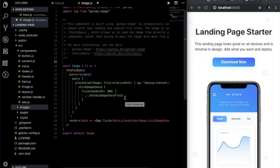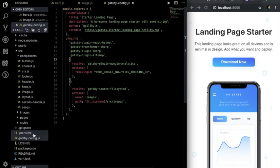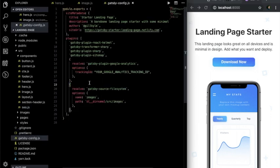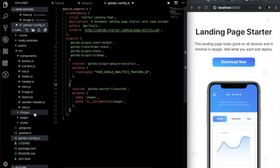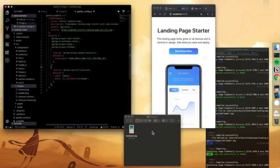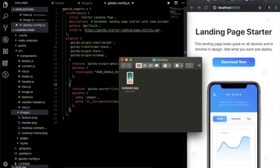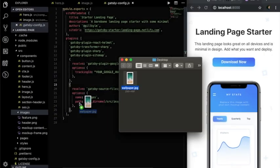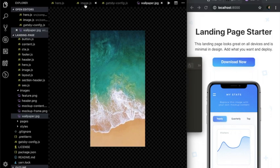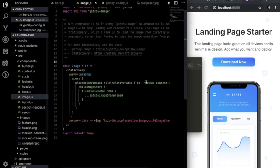Again, we tell Gatsby to look for all files in the images folder in the Gatsby config. We can add a different file to the images folder, and Gatsby Image will handle generating different sizes to display automatically. If we just change the reference to the file we're loading in our image component, we'll get a new image displayed on the page.